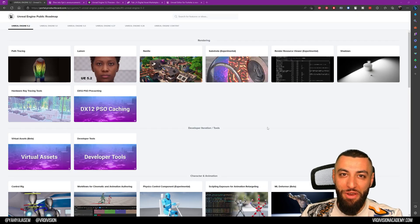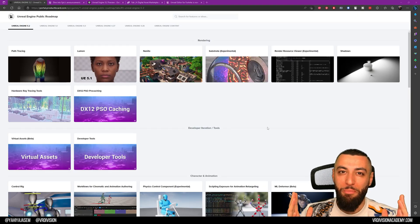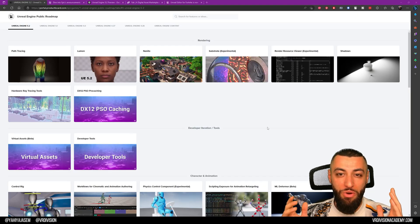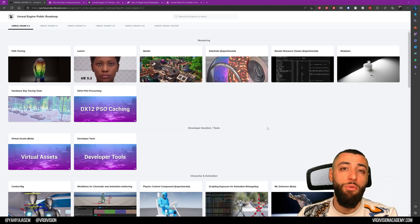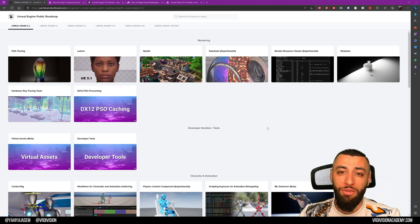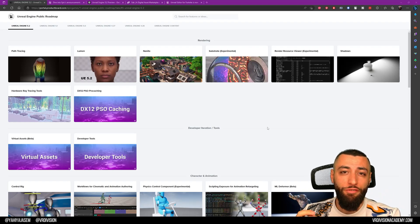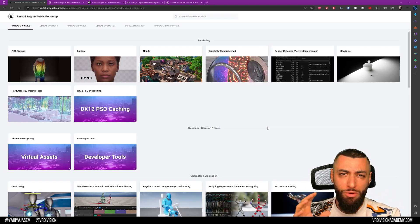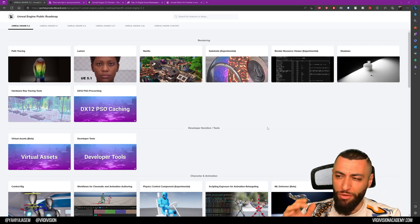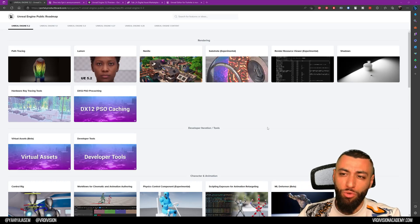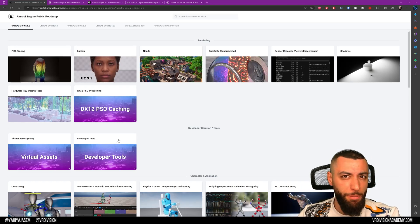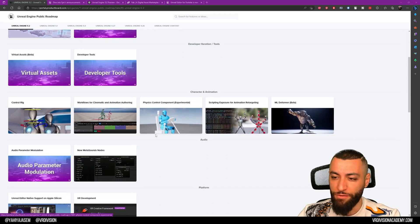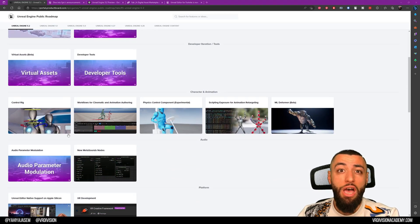Hey, it's Yawo here from BR Division. Welcome back to a new video. Today we're going to talk about Unreal Engine 5.2. It's still in preview, but we're going to talk about some of the upcoming features for the engine.